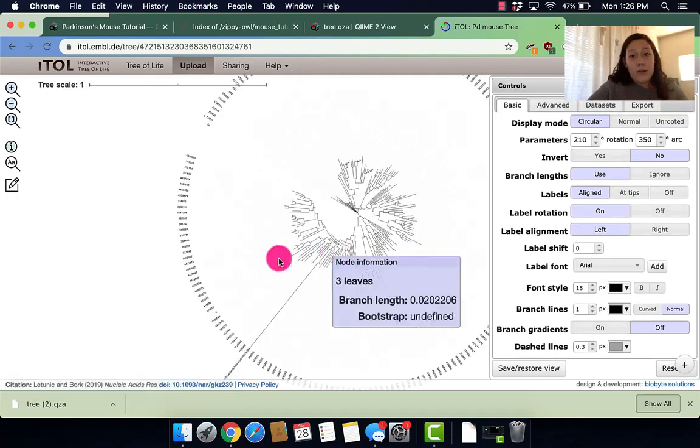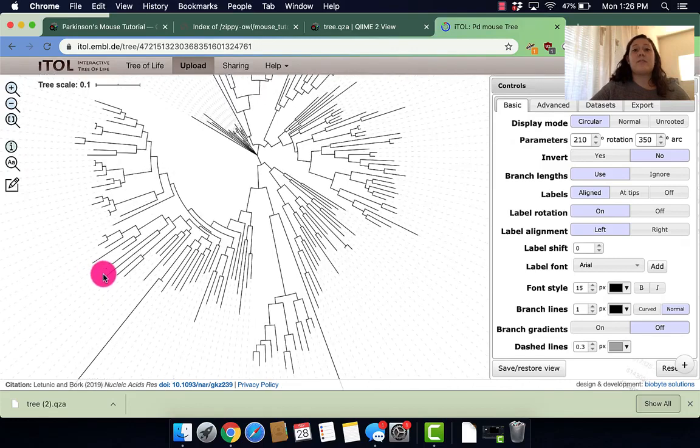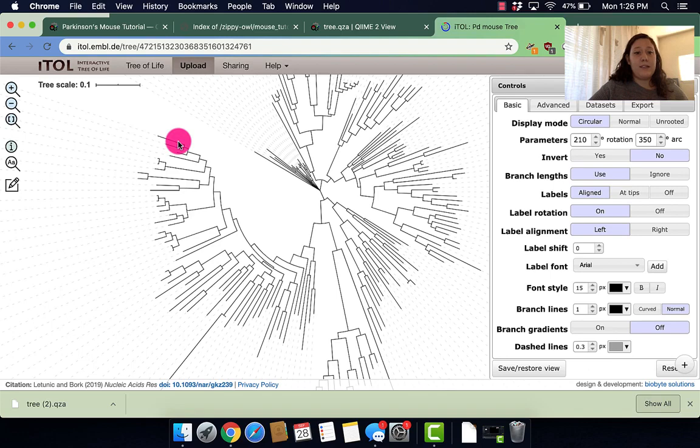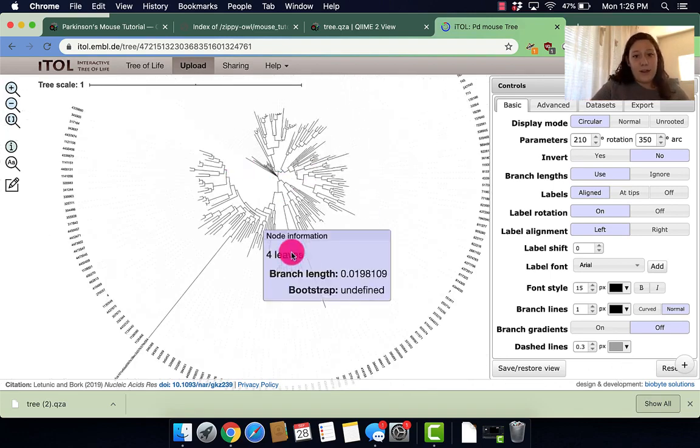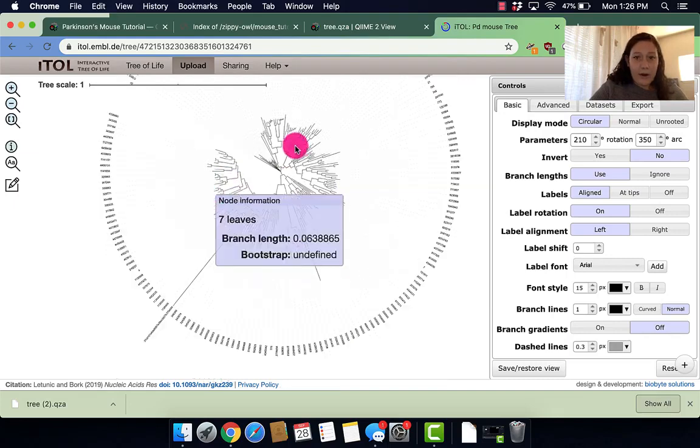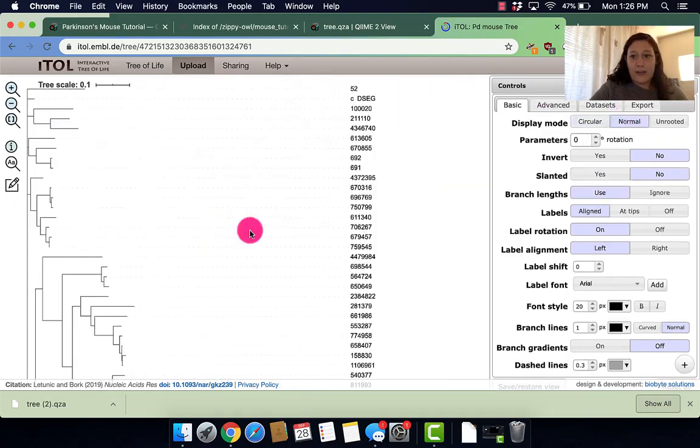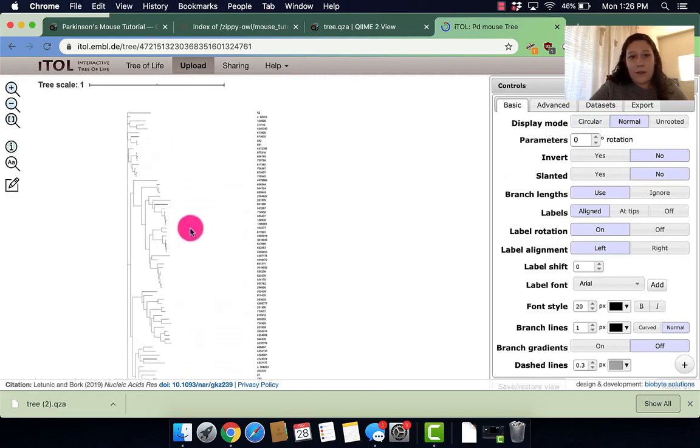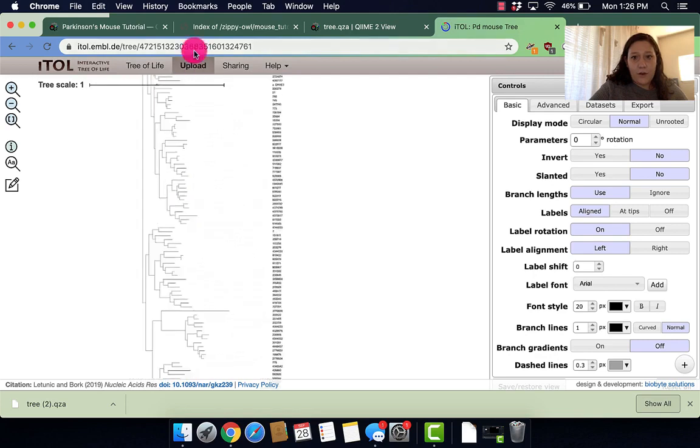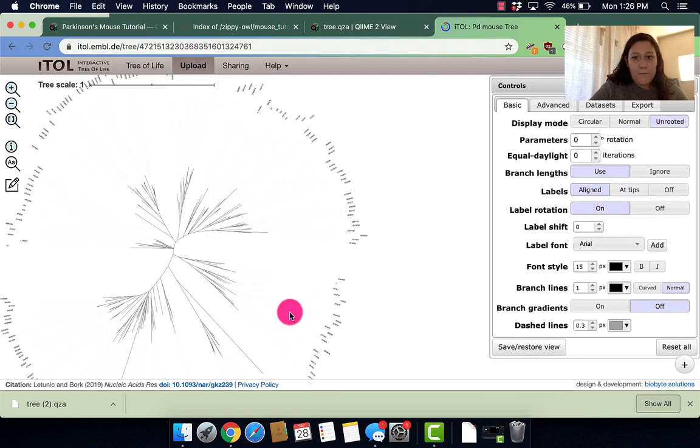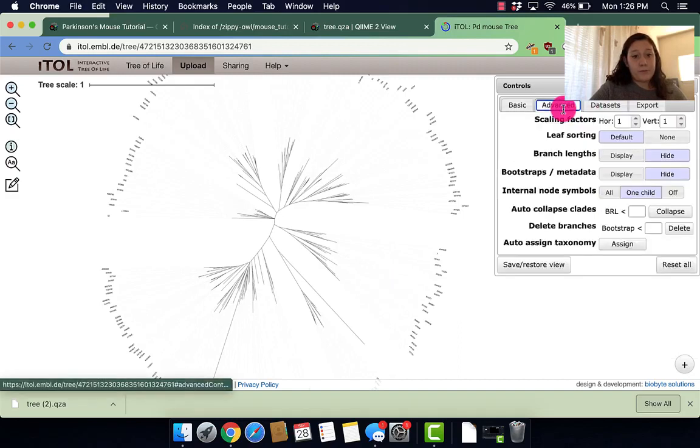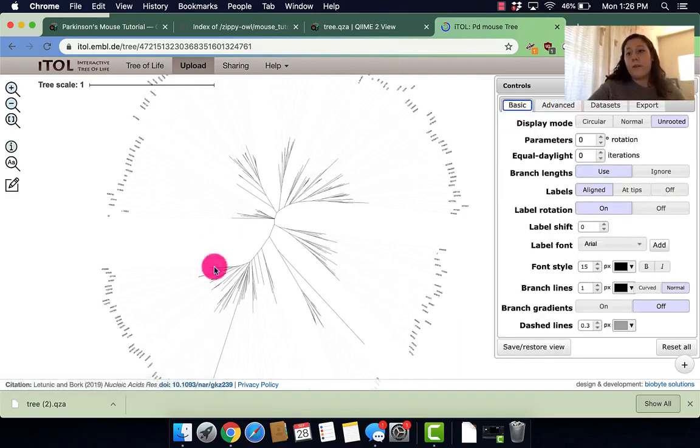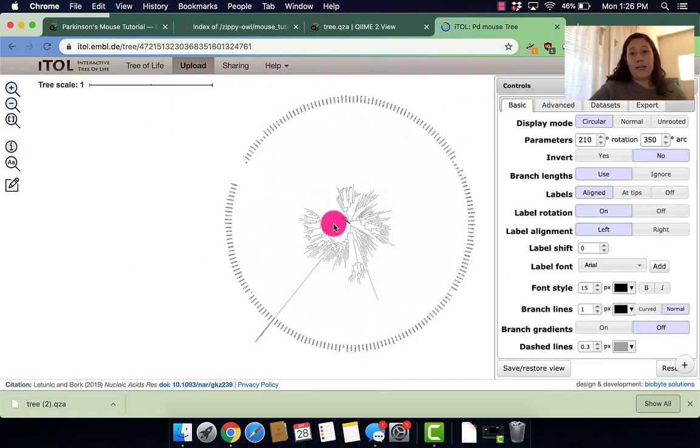So here it is. So again, this isn't a particularly informative tree because it's not really for us to interpret that much. It's for QIIME to interpret, but we can kind of see how our phylogenetic tree looks like. We can also look at it in long form or normal form or unrooted. It just kind of gives us a look at what our phylogenetic tree looks like.